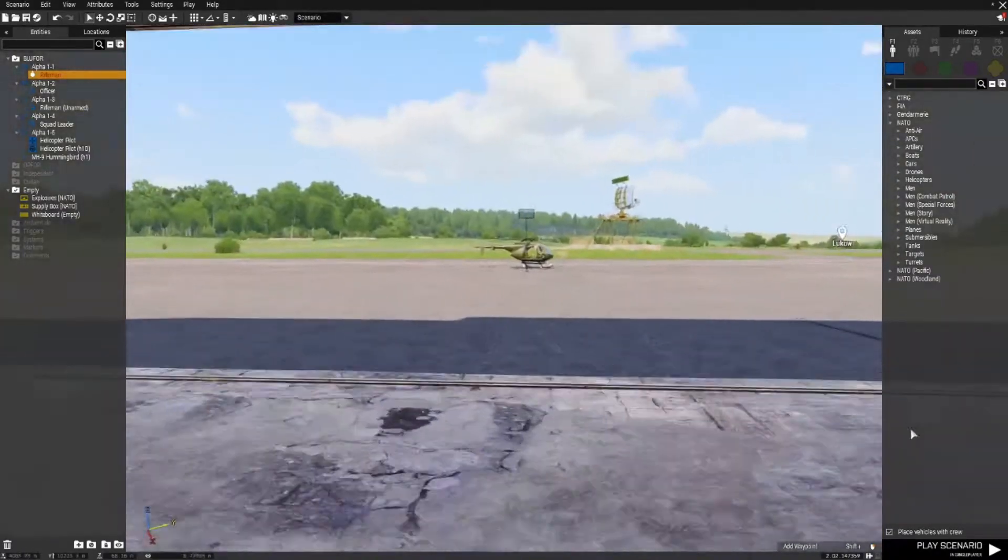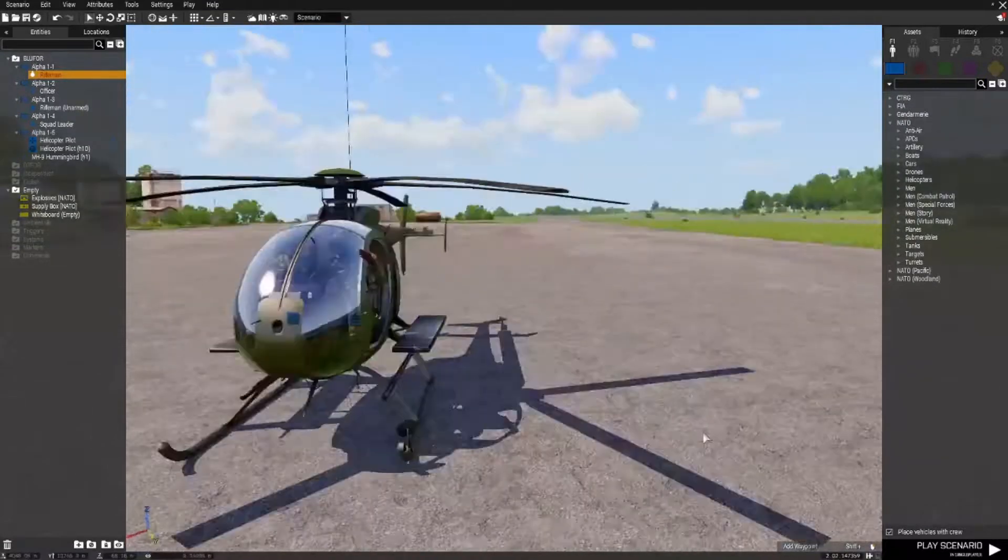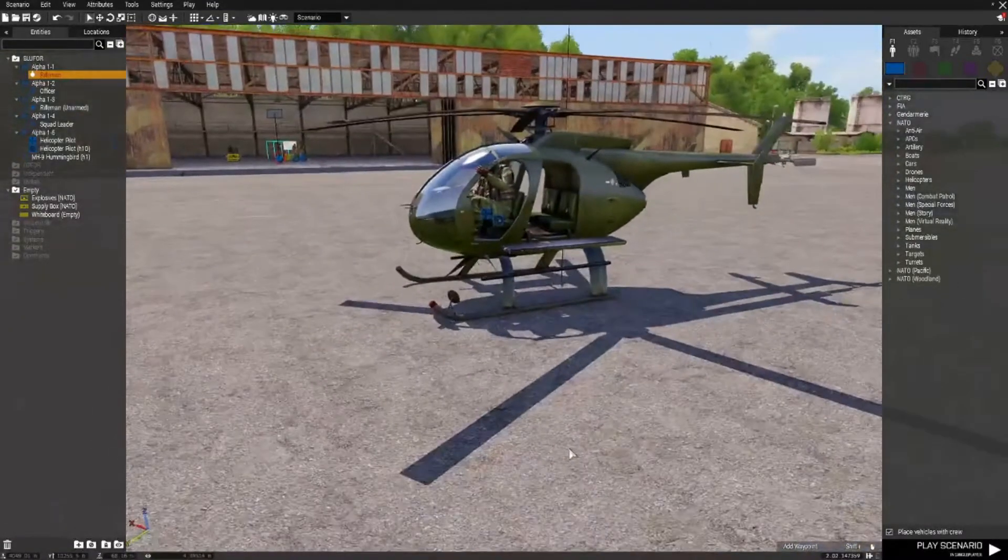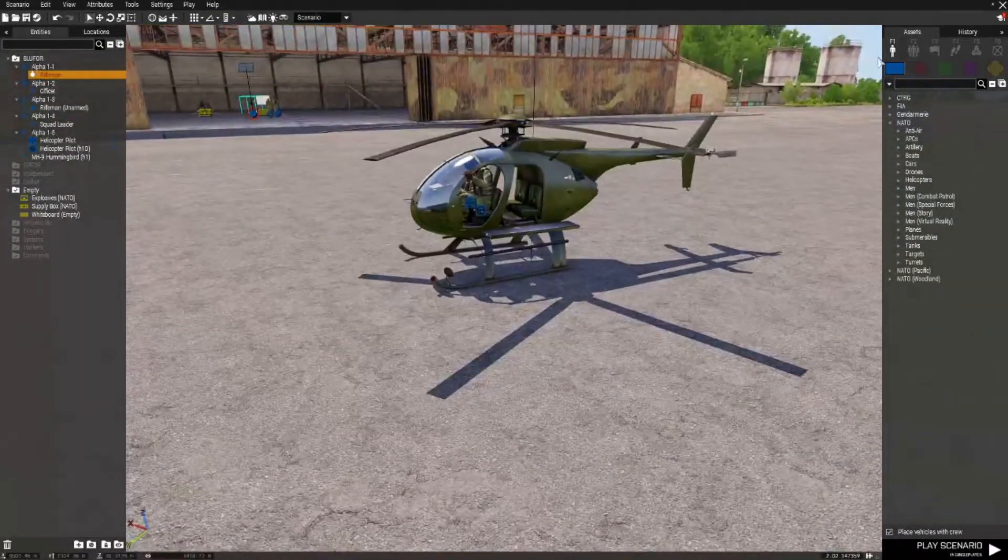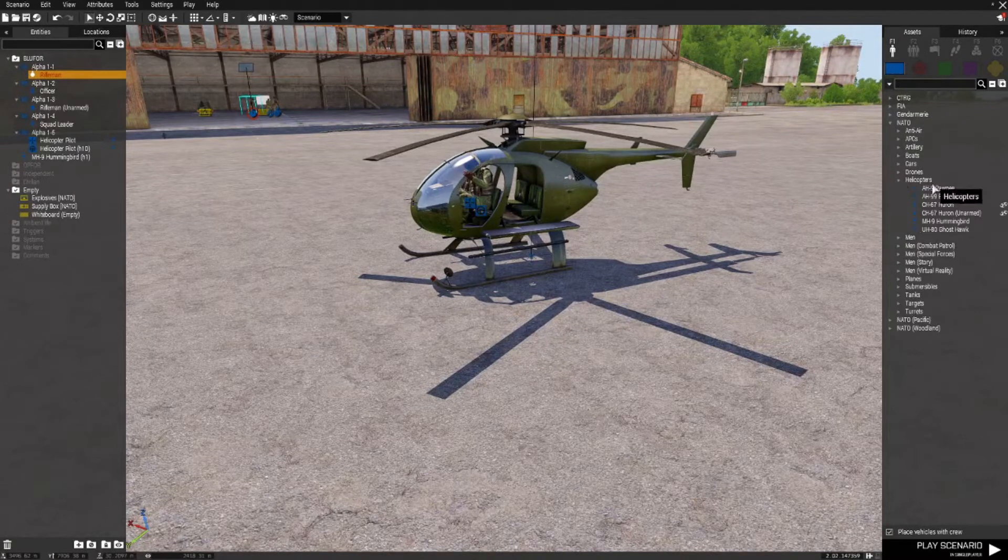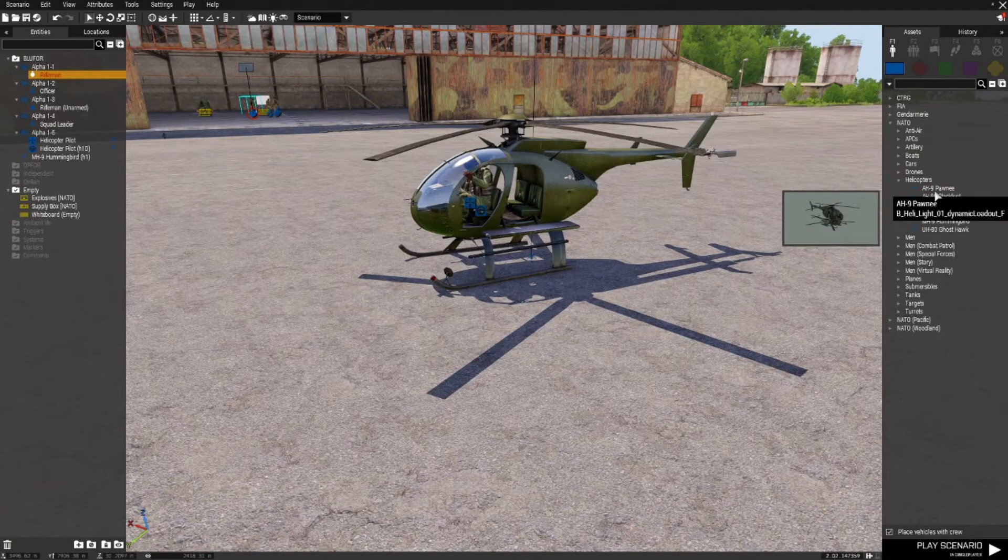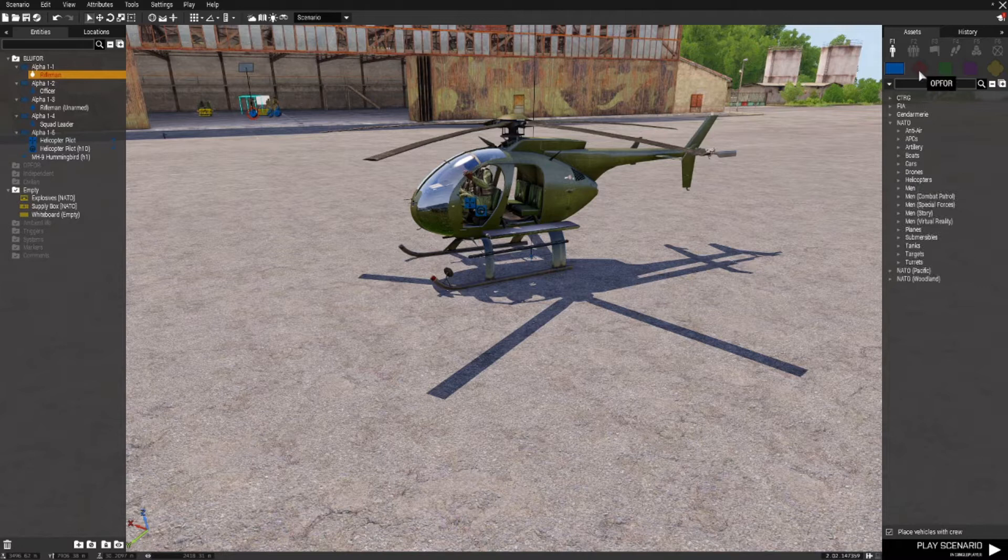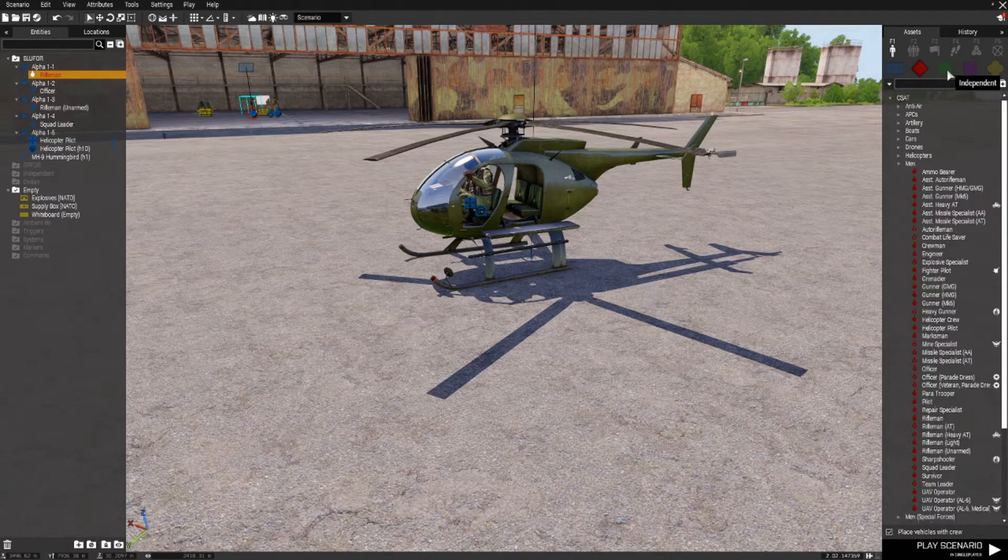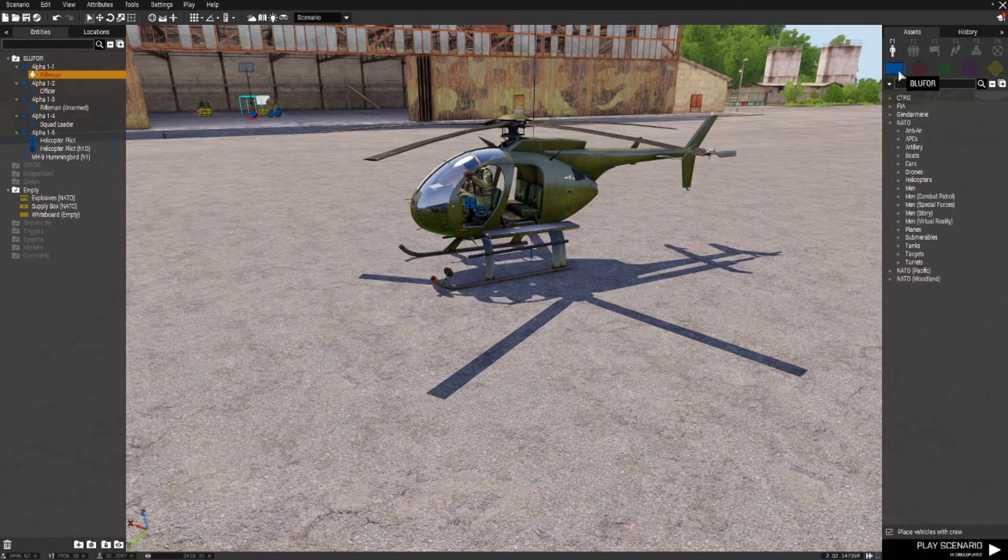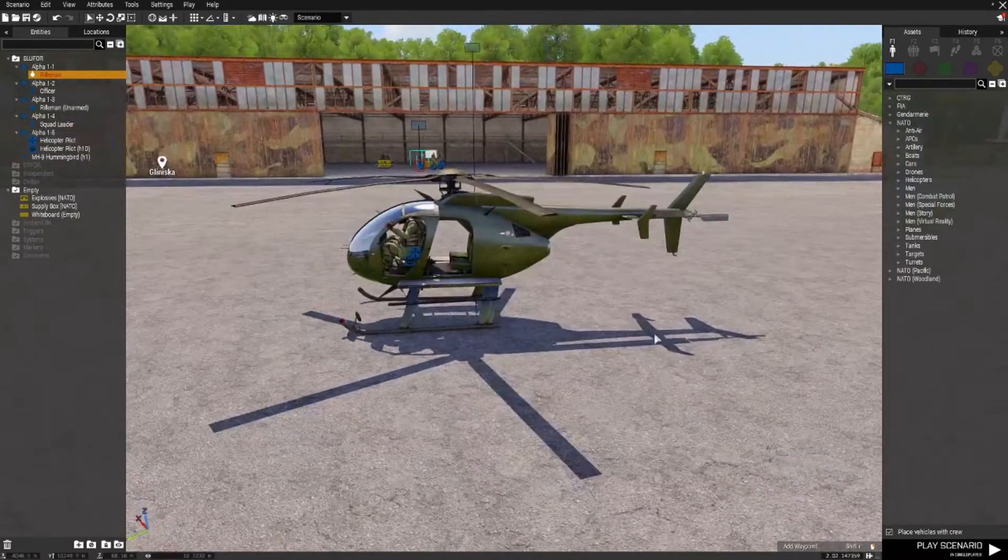I've also placed a helicopter out here. You can use whichever helicopter you like and you can find those in a similar place. Blue 4 down to helicopters and there's your selection of helicopters there. You can do the same for OPFOR or independent. It really depends on what you want to do with the mission and what troops you're using.